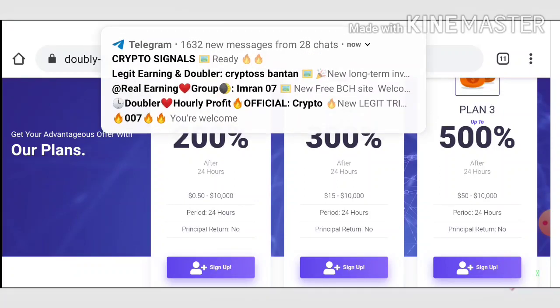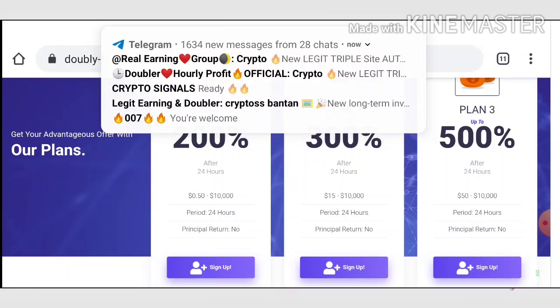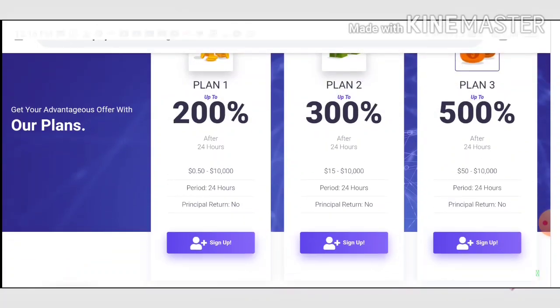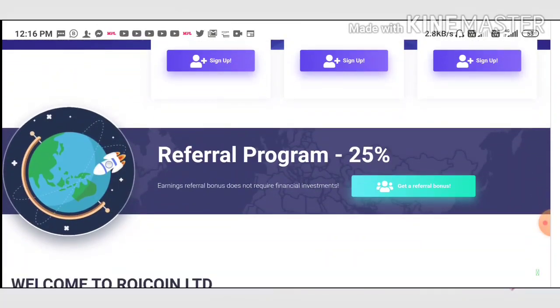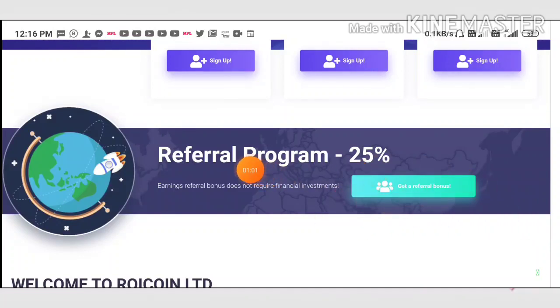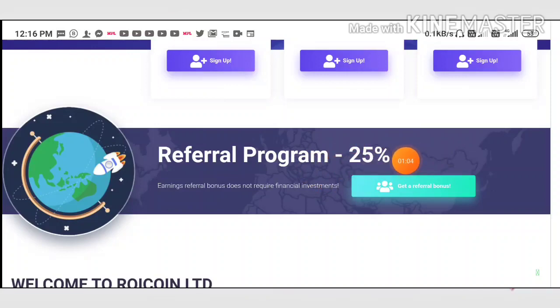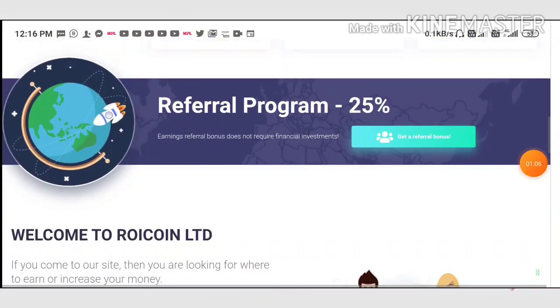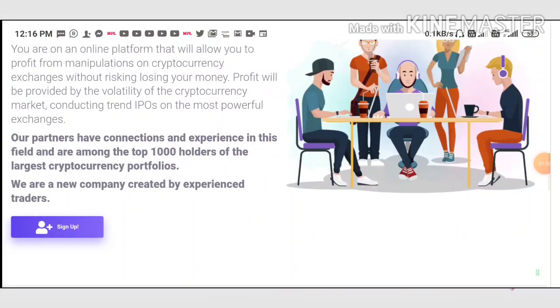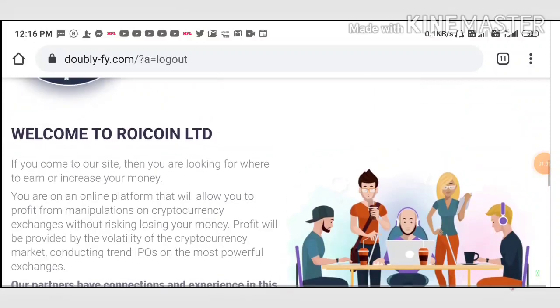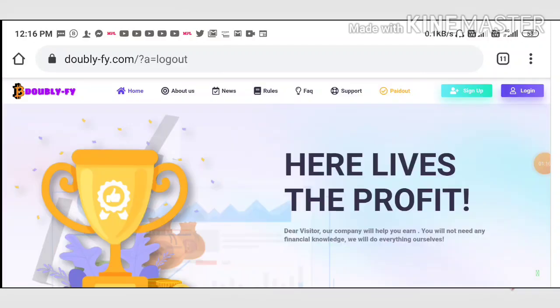You can see here the site is paying you huge referral commission. For a direct referral investment, you will receive 25% of their investment as a referral commission.